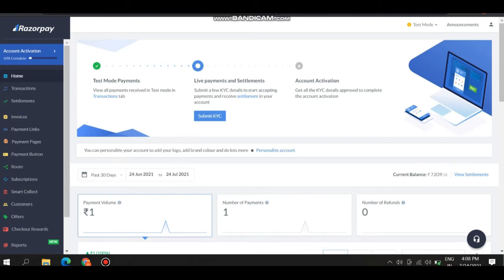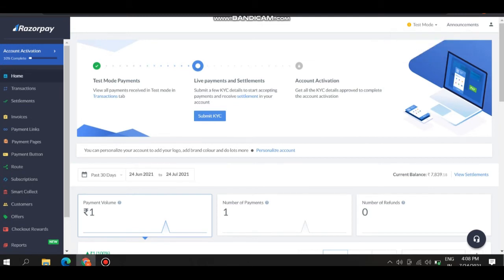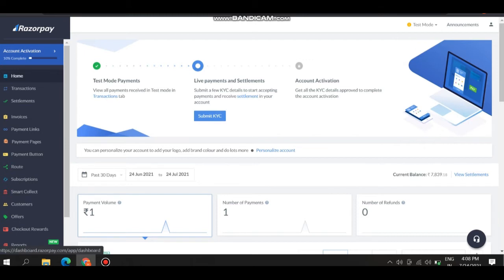There are two modes: test mode and live mode. Before using live mode, use the test mode. Because in live mode, your original accounts are linked. But in test mode, there are accounts which are given by Razorpay. Click on the test mode.